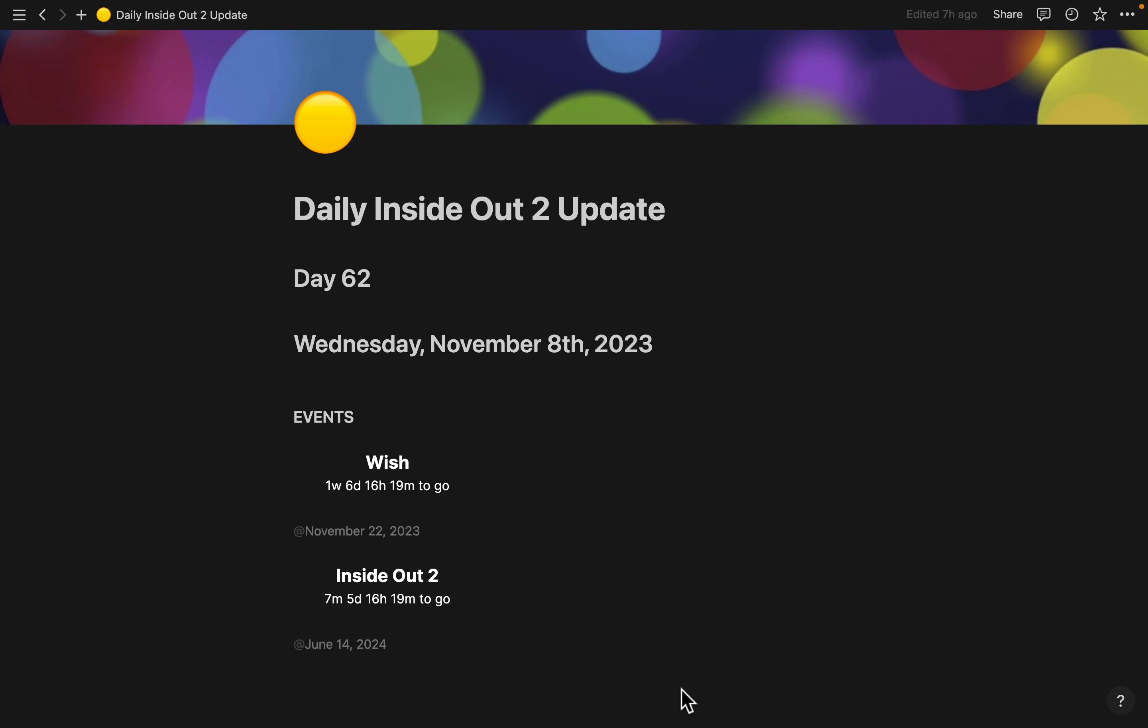Good afternoon, everyone. Today is Wednesday, November the 8th, 2023, and this is day 62 of your daily Inside Out 2 update.